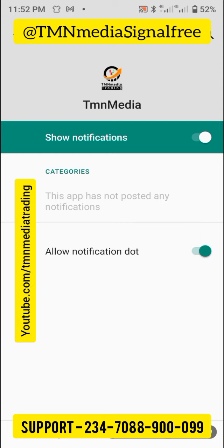Once you've done that, the app says it has not posted any notification yet — click on allow notification dots. When the hub provides notifications, you can allow those notifications to pop up so that even if your screen is locked, the notification will show up just like a WhatsApp message or Messenger. It's going to display something like 'Volatility 10 Index — signal available.'